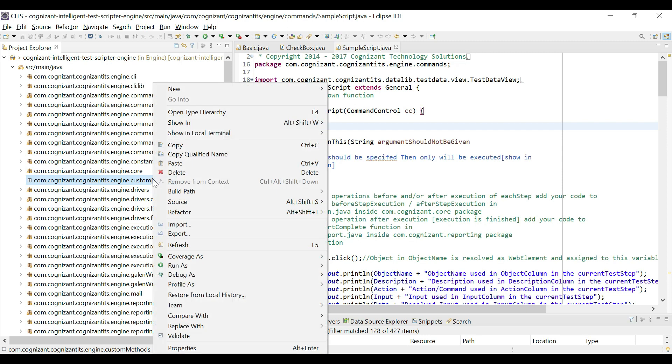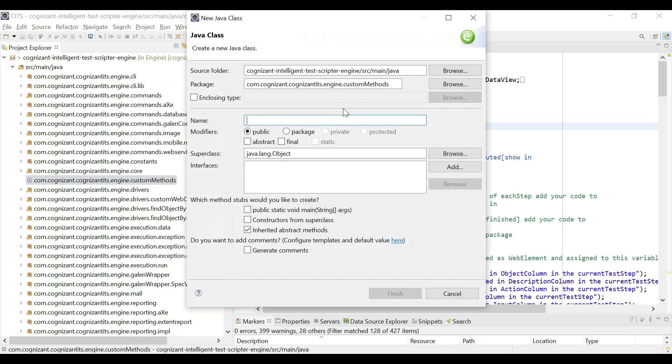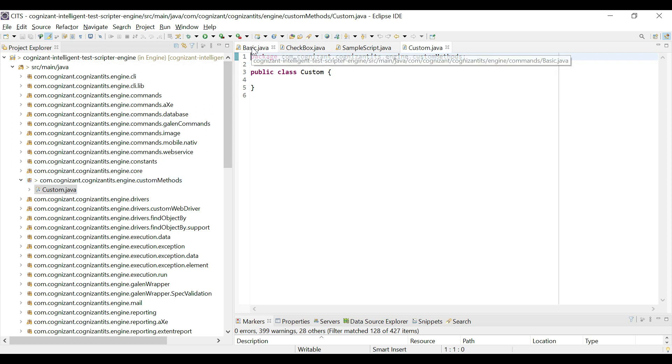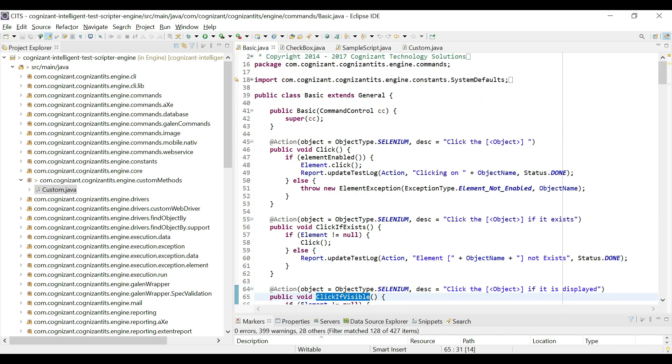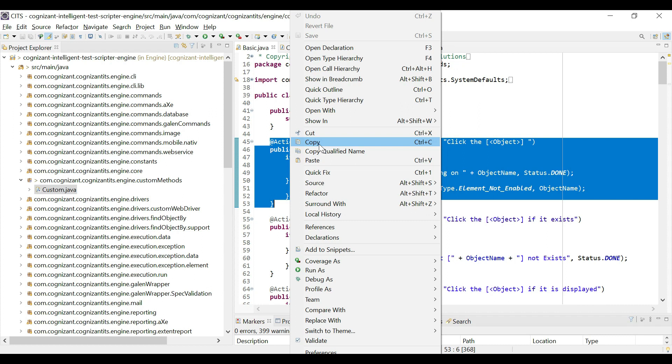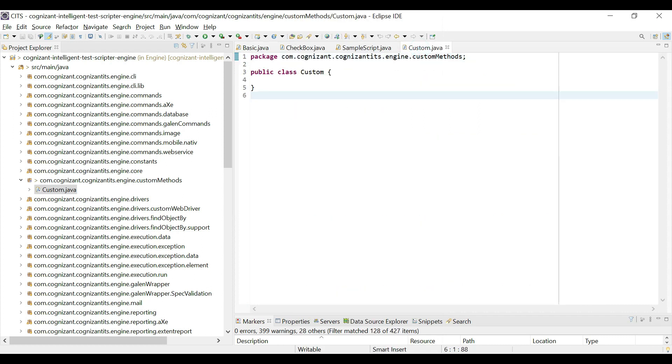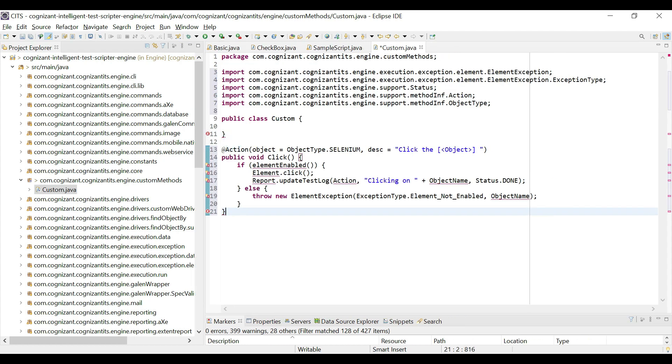And then right click, click new and then create a class. I would call this custom finish. So now we have a custom dot java under this package. Now the first thing that I would do is I would go to basic and try to copy one of the inbuilt methods and see what we get. So copy and bring it to your custom method automatically pulls in the imports that are required for us. So we do not have to explicitly import all these packages, all these classes separately.